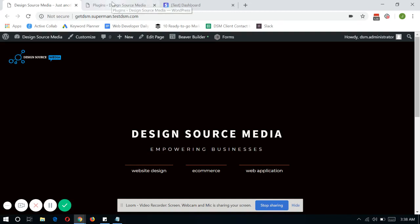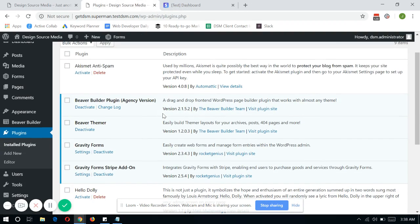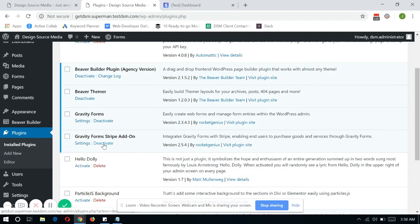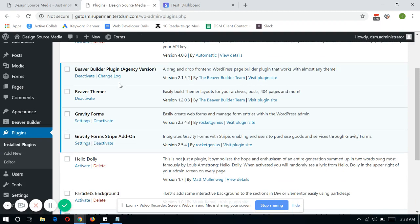So the first thing that you need to do is, of course, have Gravity Forms plugin and the Gravity Forms Stripe add-on installed into your WordPress website.